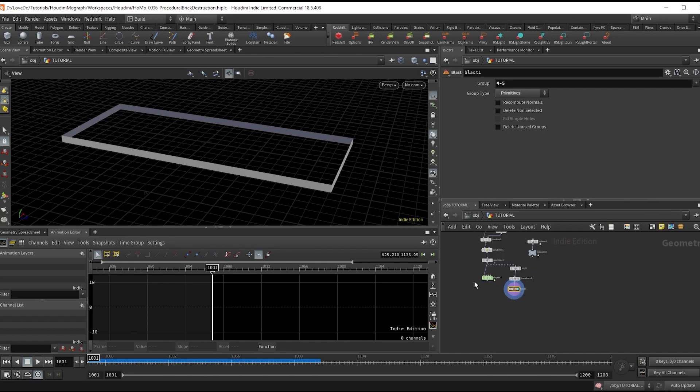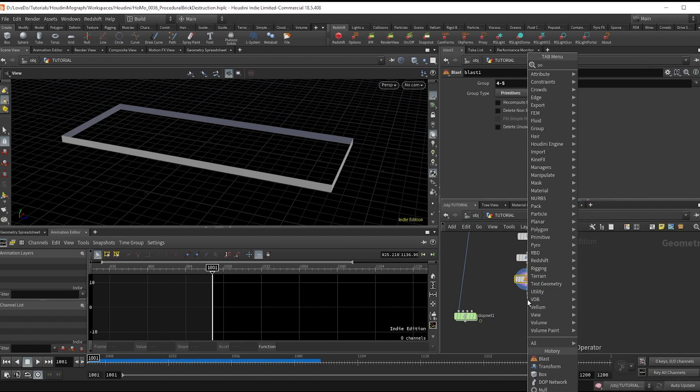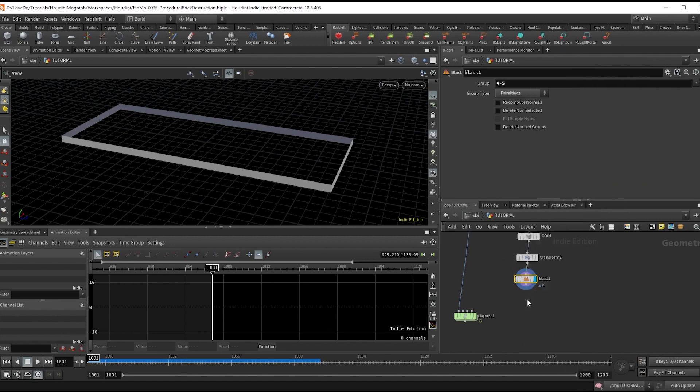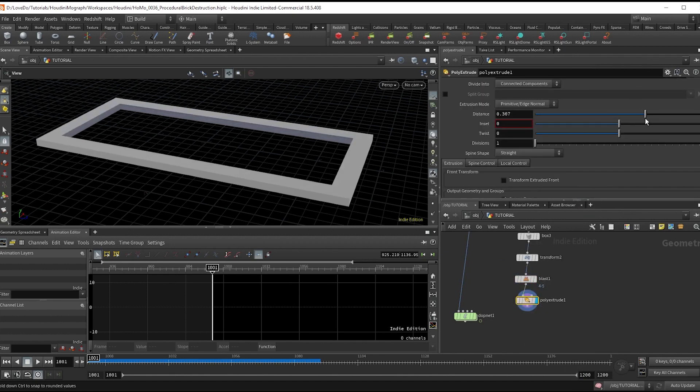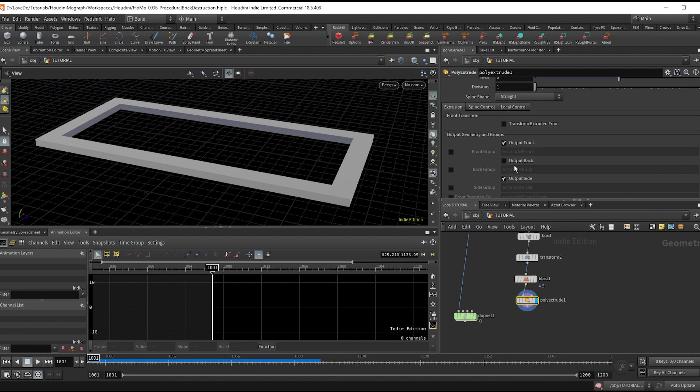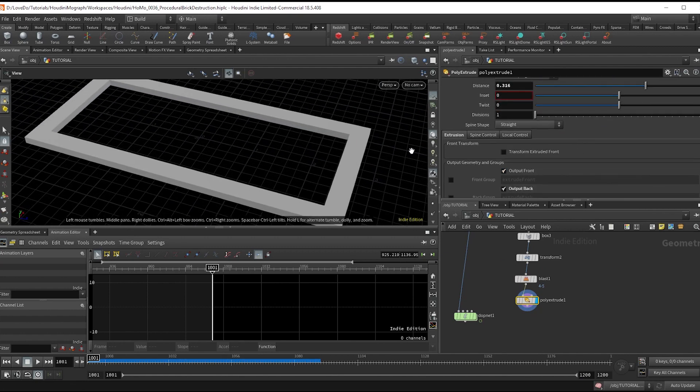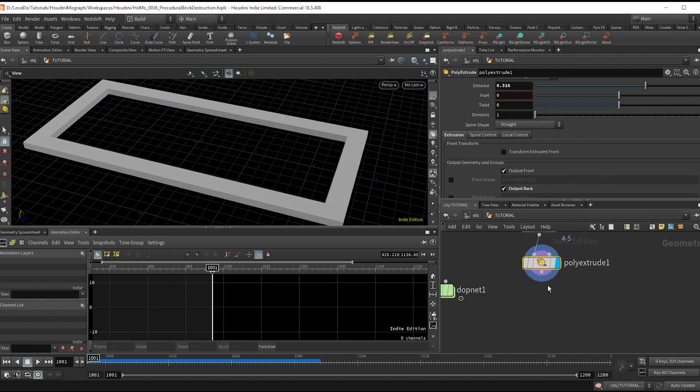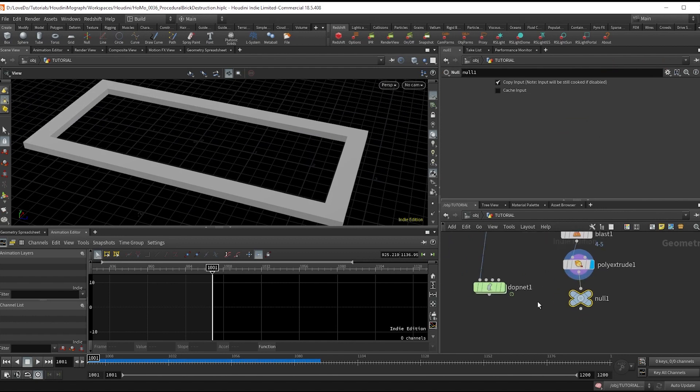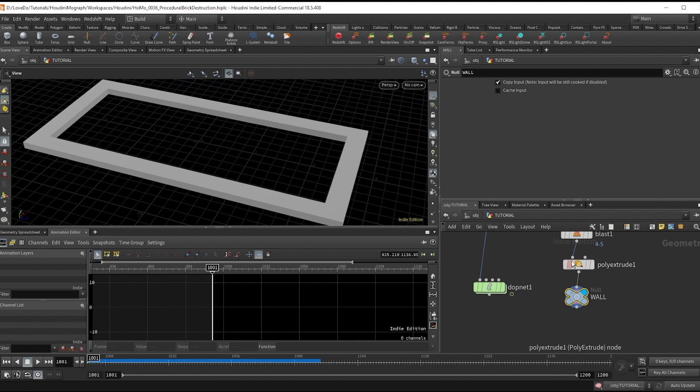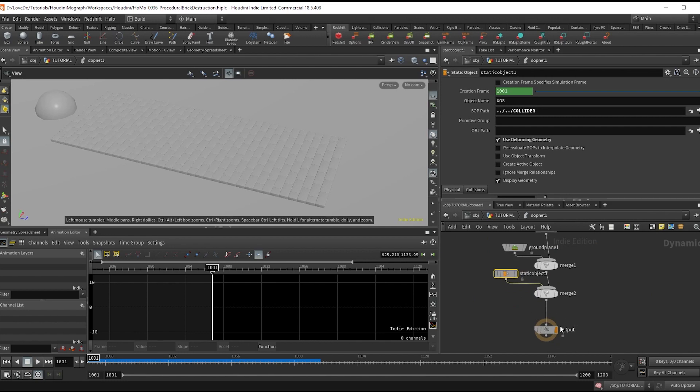Lastly, do a poly extrude bringing the edges out a bit, and make sure to scroll down and check on output back to close it up so that this is a watertight object. Now make another null and name it WALL in all caps for us to grab inside the sim. Speaking of inside the sim, hop back inside.